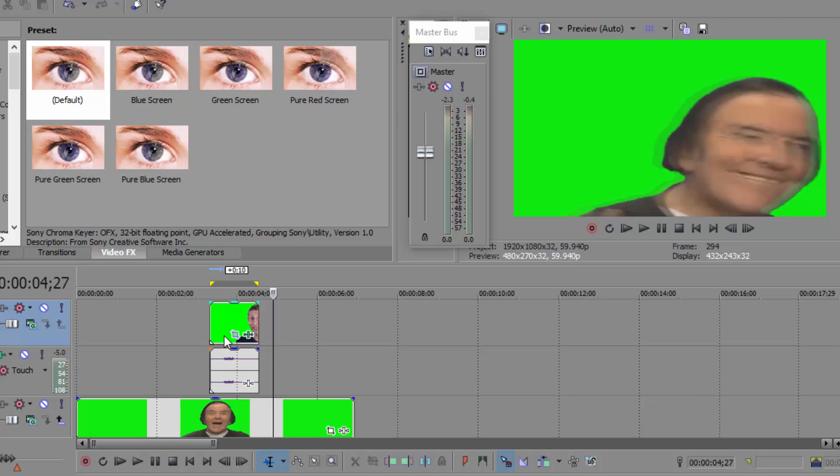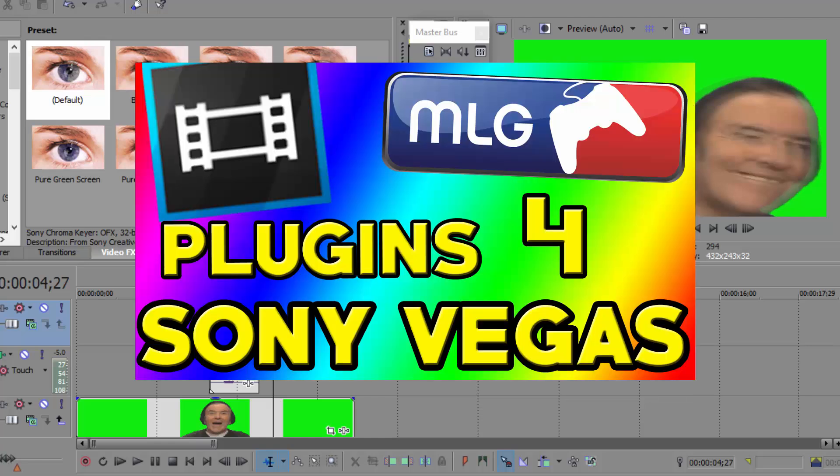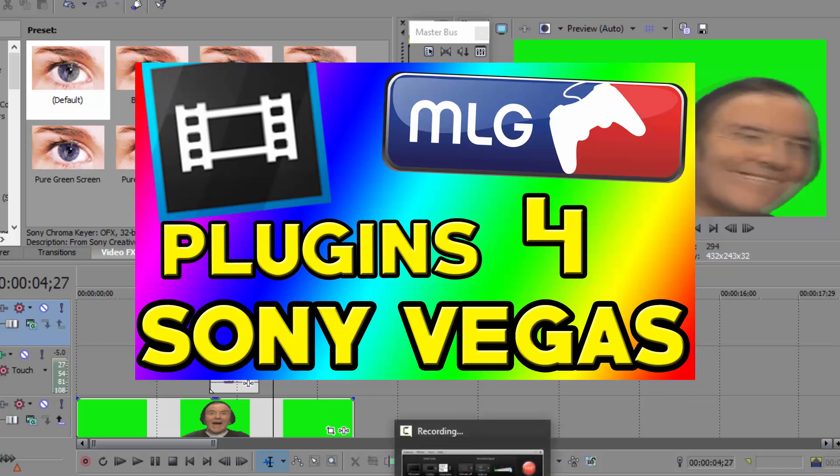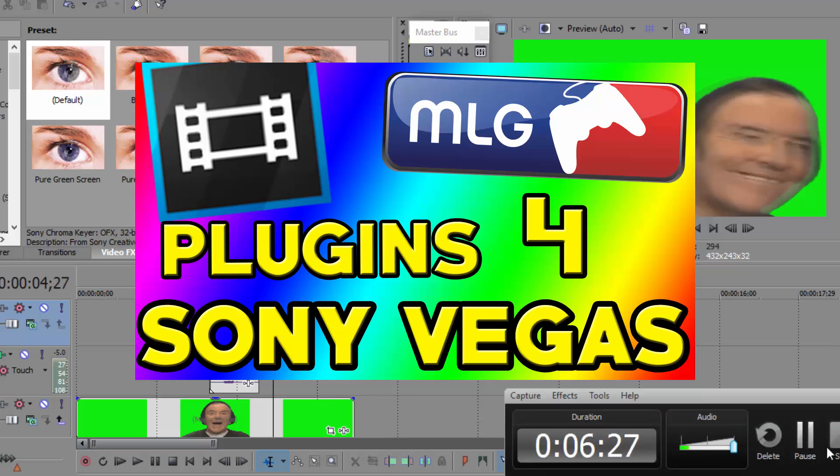So guys, thanks for watching. And if you want to check out my last video which was MLG Plugins for free, you can just click on the annotation on the screen right now. Bye guys, have a nice day, see ya.